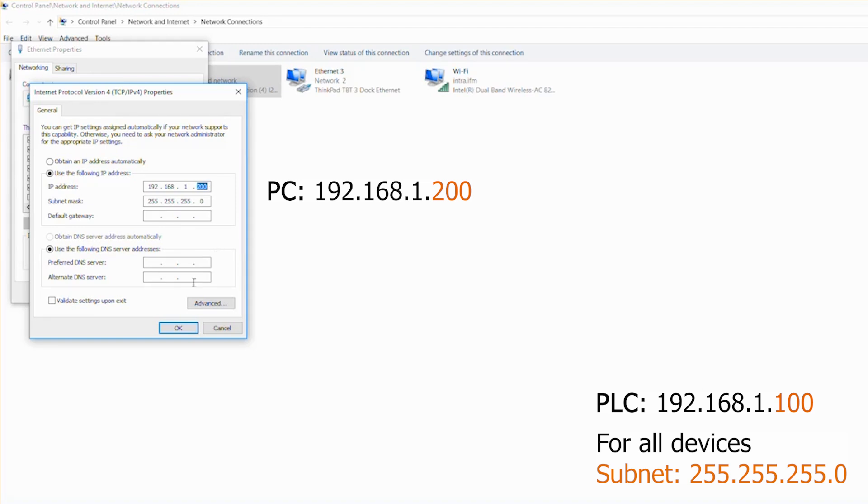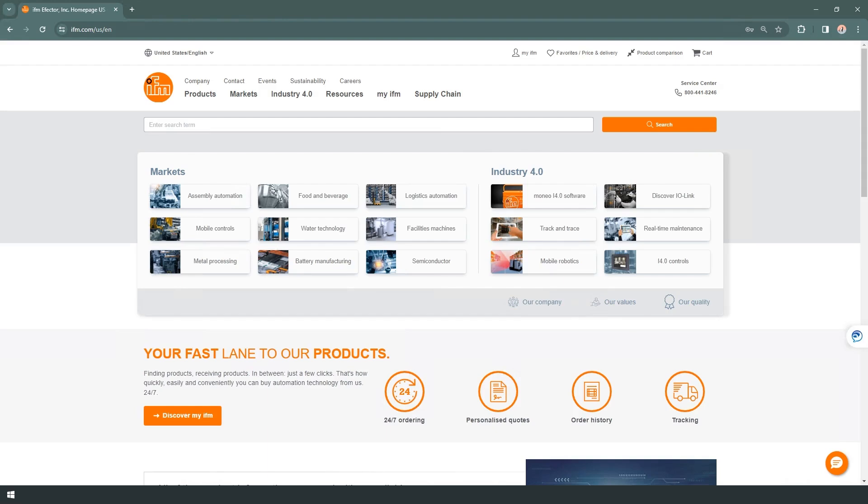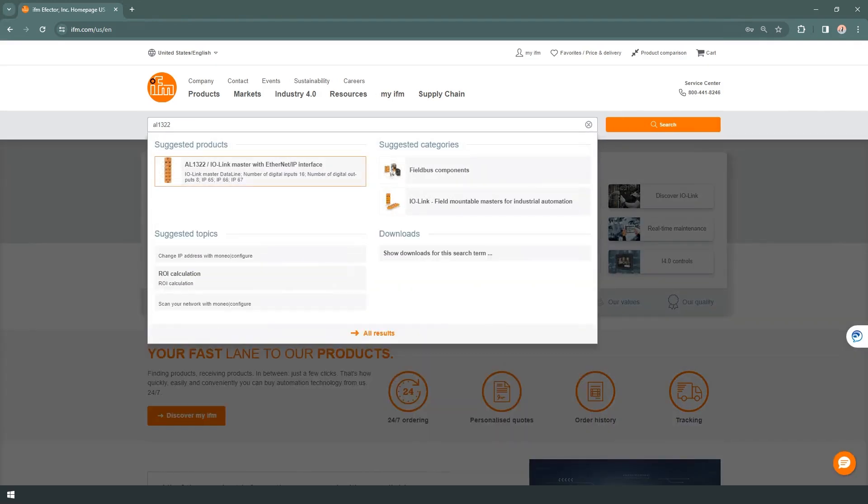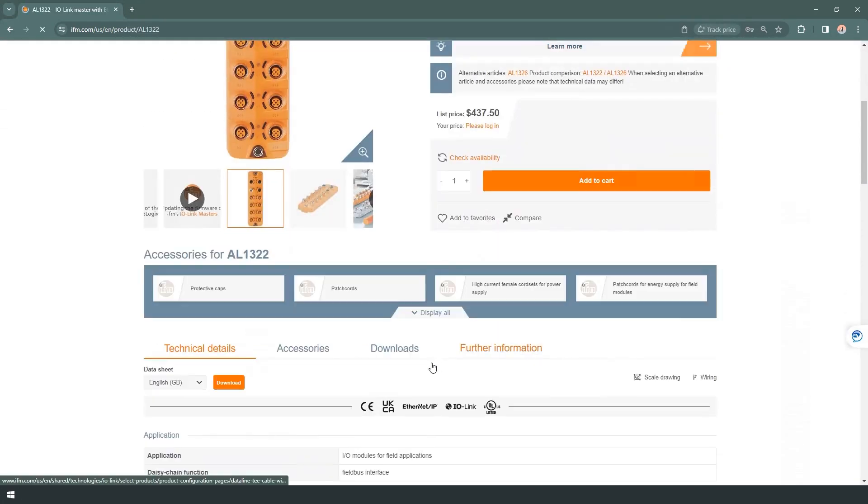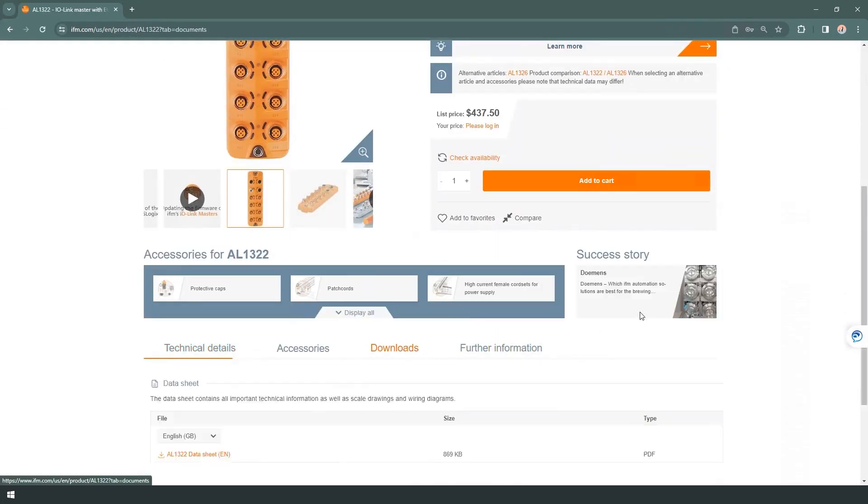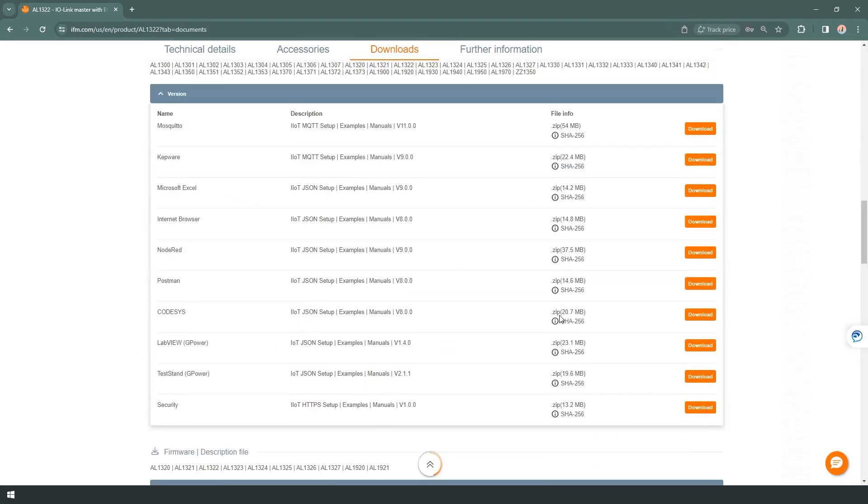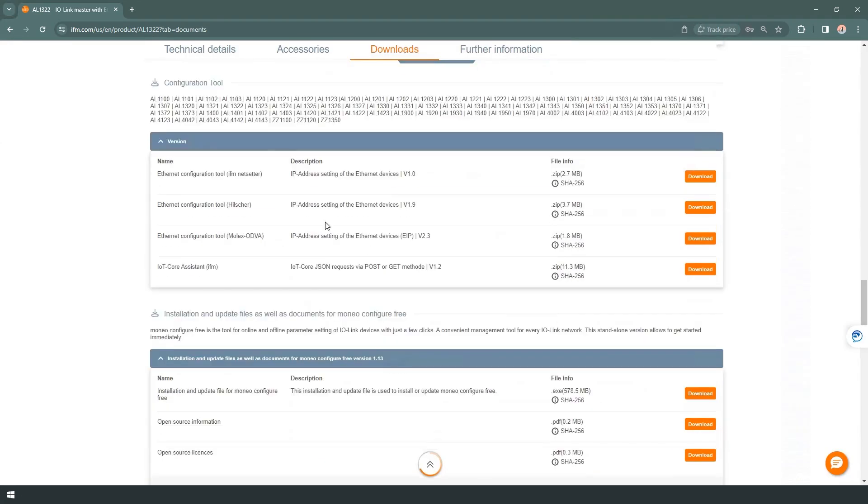In the next step, we align the port address of our IO-Link master. Open a browser and go to ifm.com. You only have to register once on the home page and log in with your account. After that, you get free access to the download. Search for the Ethernet IP IO-Link master. Here we use an AL1322. Go to the download section and scroll down. Download the IFM Net Setter tool and install the software on your PC.